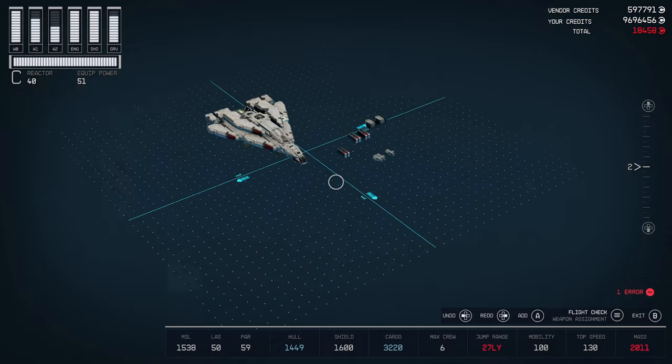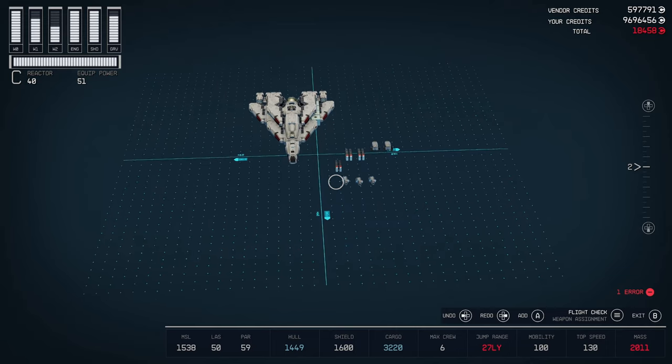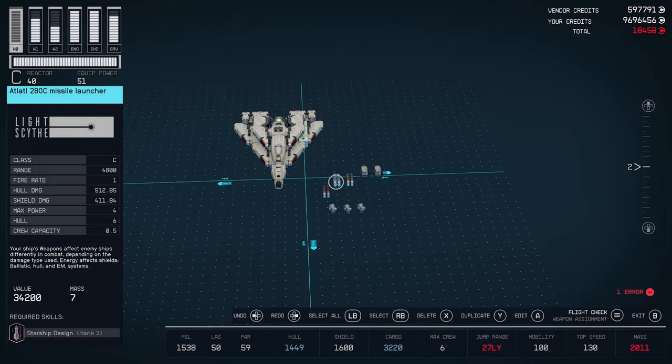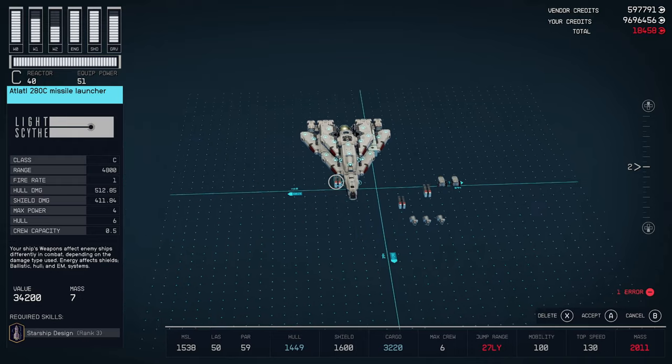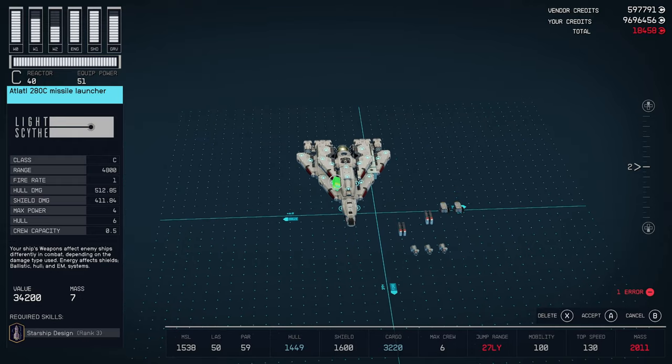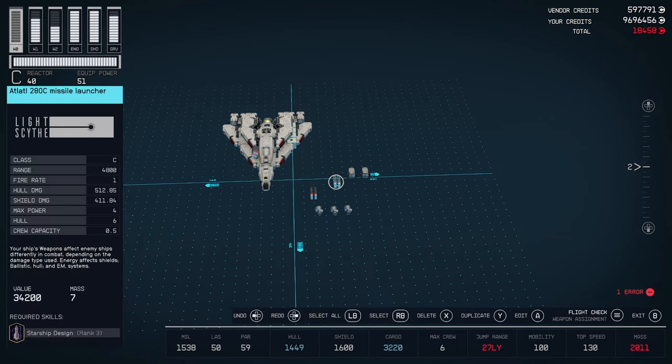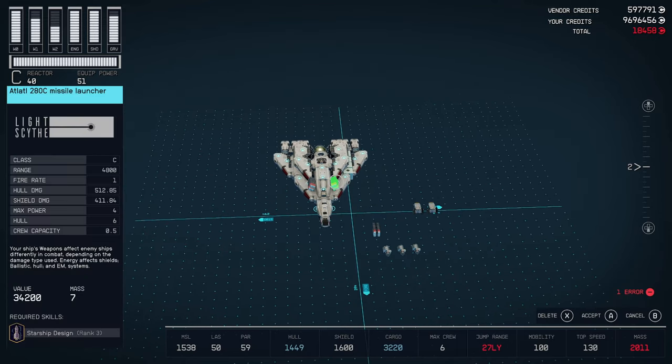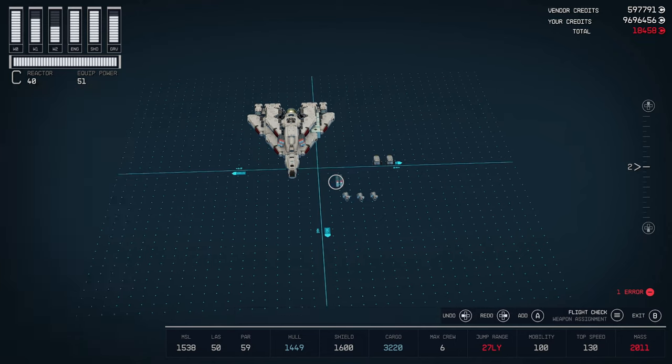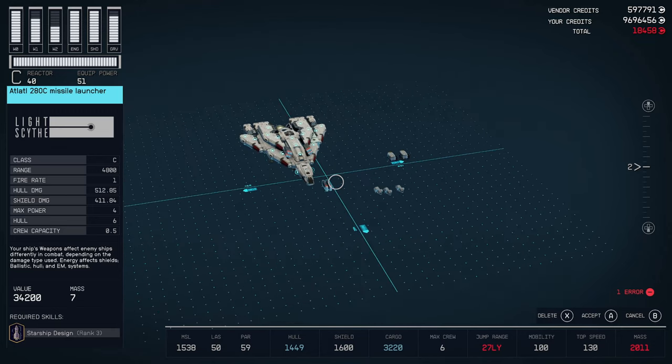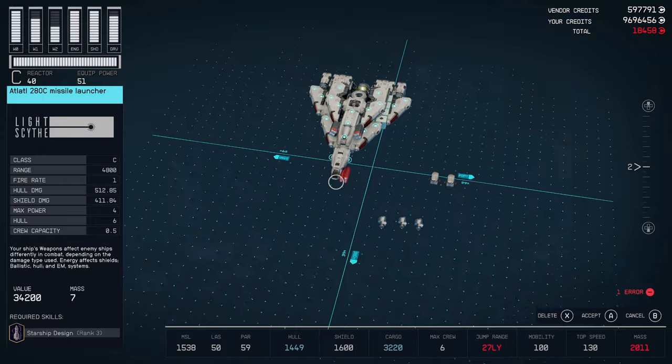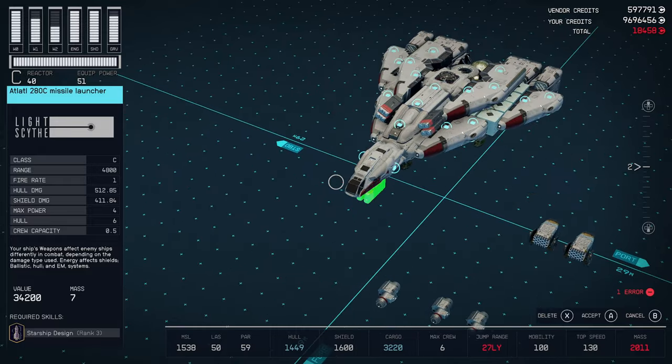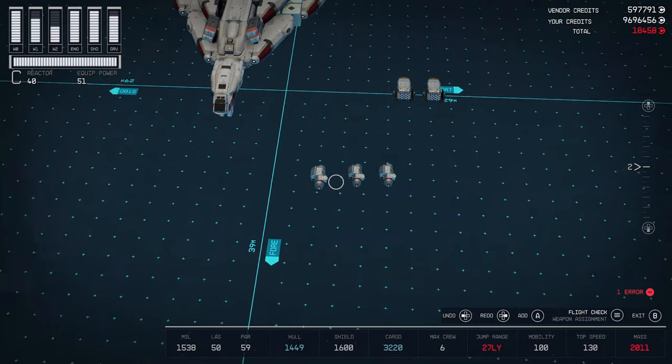Now, the only thing left is to put armament on this thing. So, I went with the Atlatl-280C Missile Launcher. It packs the most punch and has the furthest range. And, I went with three of these. One on each side of that Cowling there. And, then, one under the cockpit.